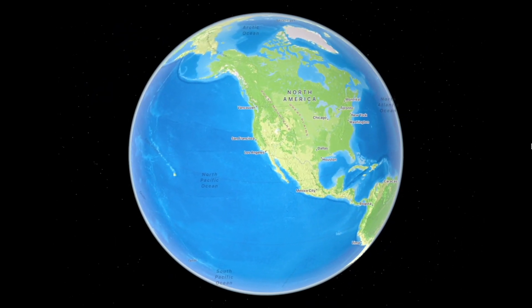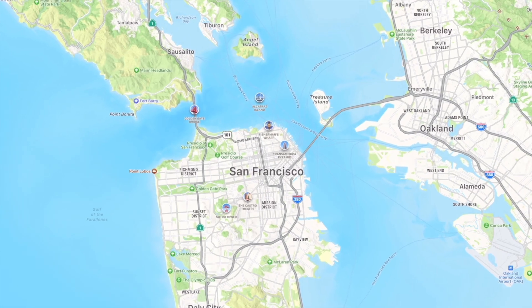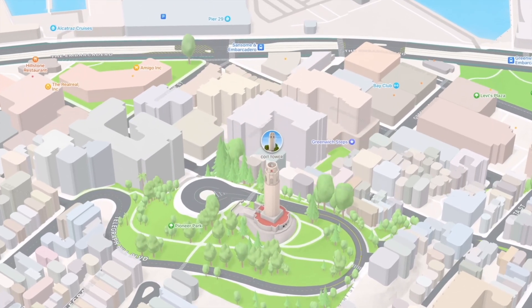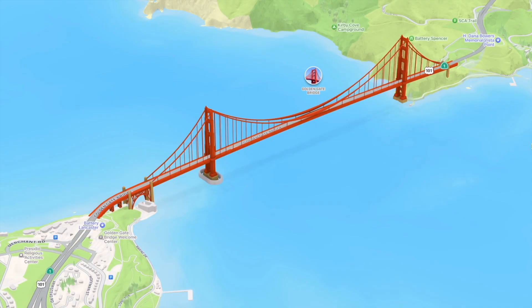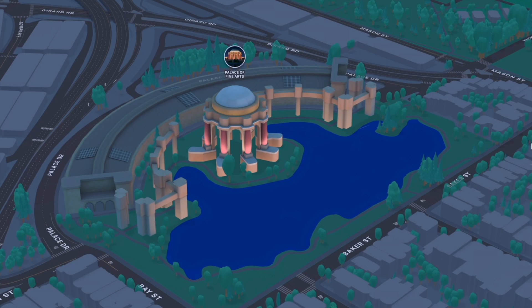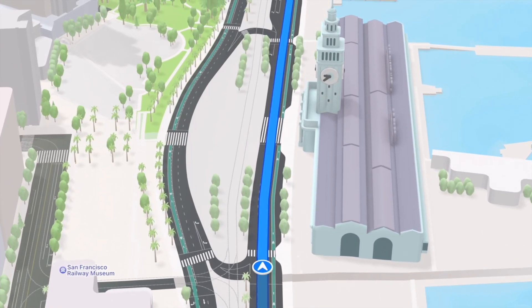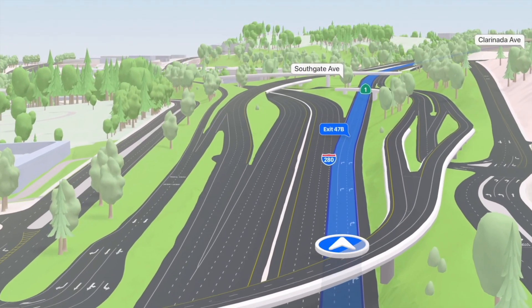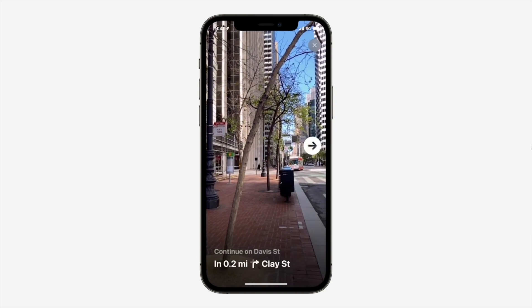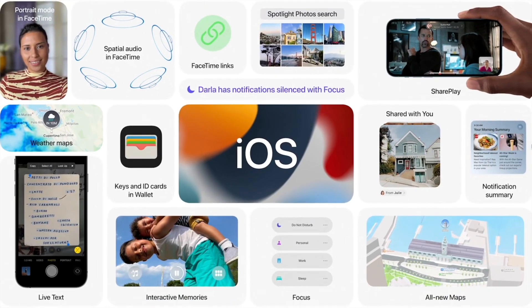Maps have also changed. There is now a globe view and much more detailed 3D models of entire cities, although not every city has them yet. Navigation is greatly enhanced — you can see crosswalks, street lights, and highway road overlaps so you don't miss your turn. There is also an augmented reality mode to help you find your way when you are lost.